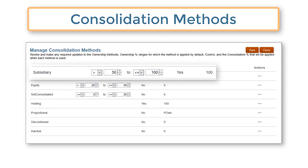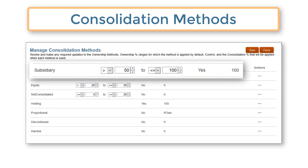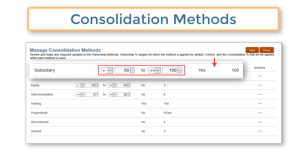The subsidiary method is for entities in which the holding company has a controlling interest. It is assigned to entities owned greater than 50%. Control is set to yes and the consolidation percentage is 100. If the percent owned is less than 100, a minority interest percentage is calculated.